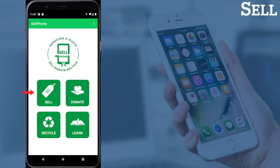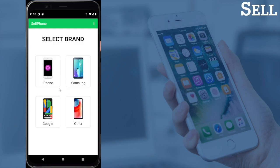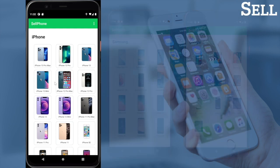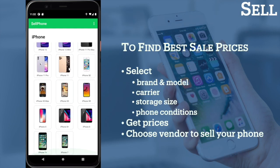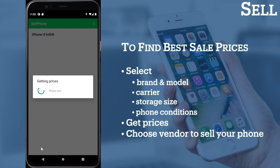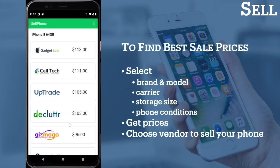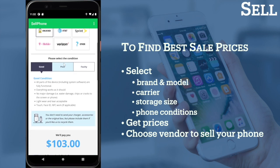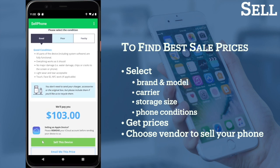The Sell button allows you to find the best sale prices for used phones. First, select the brand such as Samsung or Google. Now let's try to sell an iPhone. All I have to do is choose a model, carrier, storage size, and phone condition. Then click the Get Price button to ask different vendors for their price quotes. The highest price will be listed on the top for your convenience. Click the vendor of your choice and it will send you to their website where you can sell your phone.